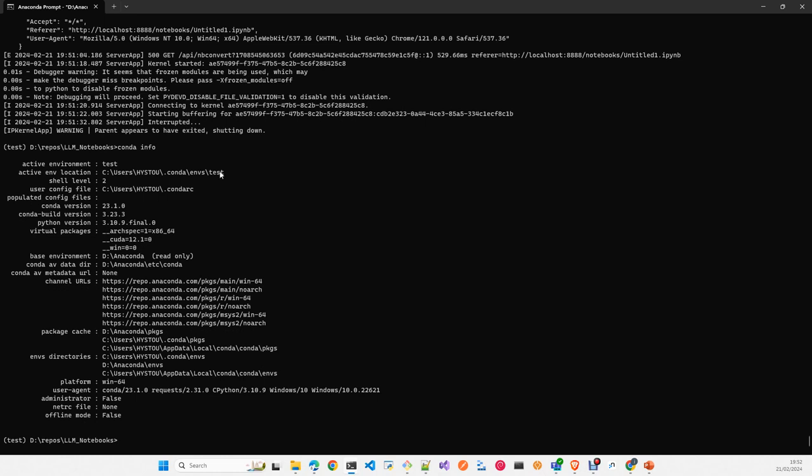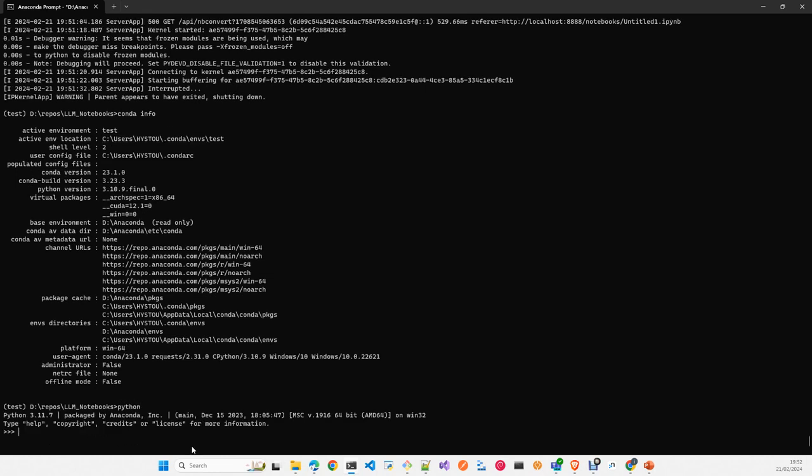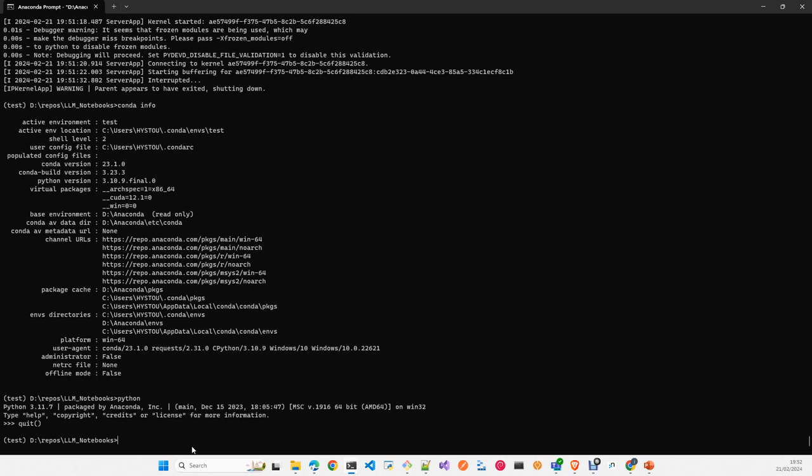This is the location of your environment where your packages are located. You can execute Python as well. You should see Python 3.11—if you remember, we specified the version during the creation of the conda environment. And now to remove the environment, just deactivate the environment.